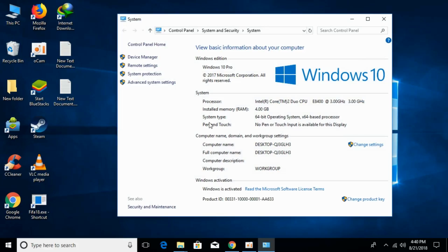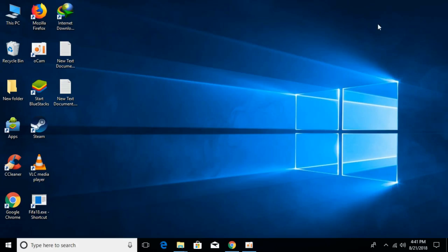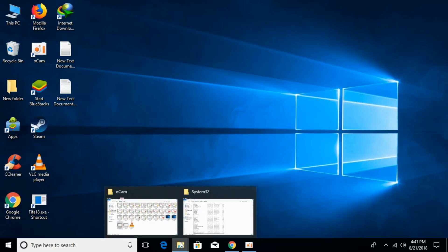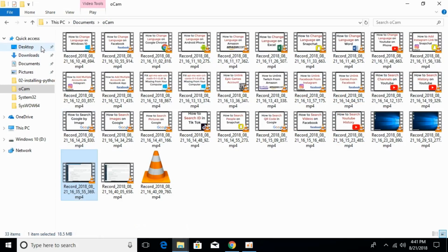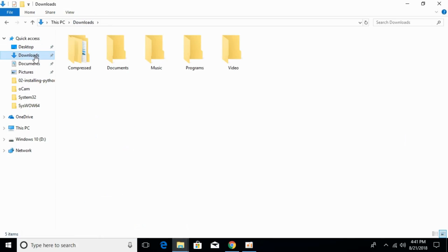Here against the system type, you can see what kind of OS we have. We have a 64-bit operating system. You can check yours. In this tutorial, we will solve the problem for both 32-bit and 64-bit operating systems.